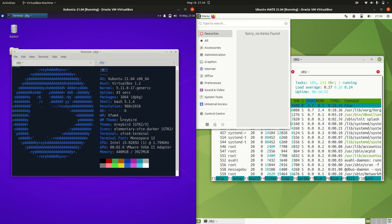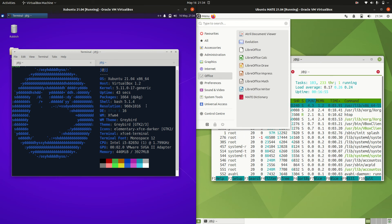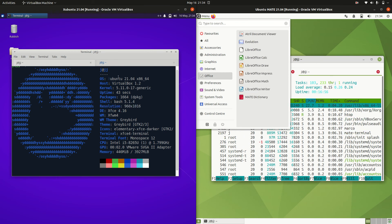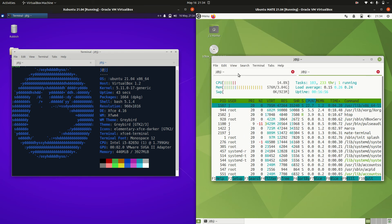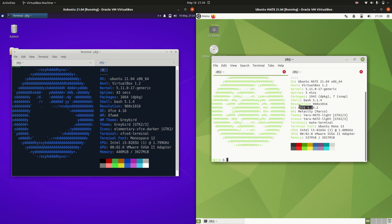So Ubuntu is running on the XFCE desktop environment, hence the X at the beginning of the name. And on the right hand side we've got of course the Mate desktop environment. Which is a fork from a previous GNOME 2.X from years gone past.